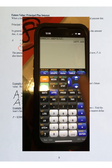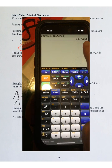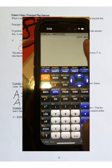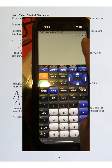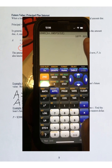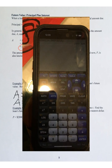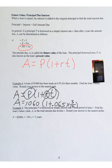We're rounding to the nearest cent — two digits past the decimal. The digit after where we want to round is a 5, so we round up to 23 cents. The future value is $1,077.23 as the final answer.